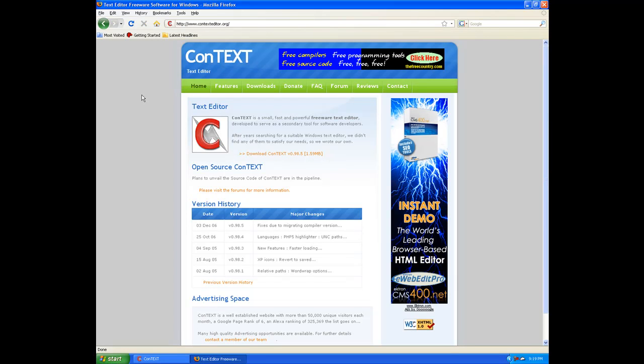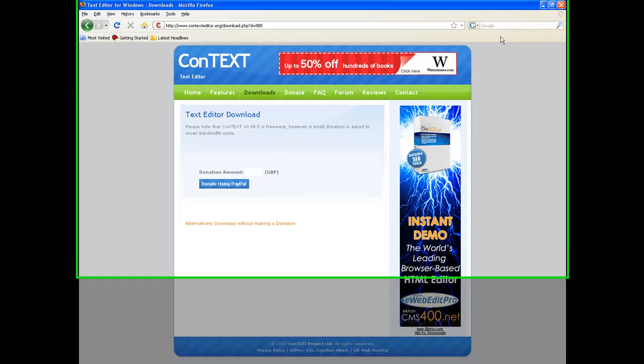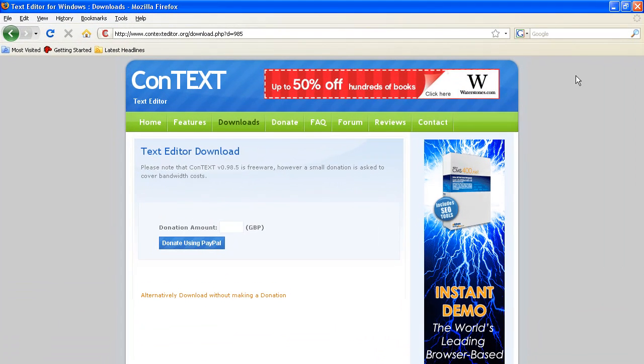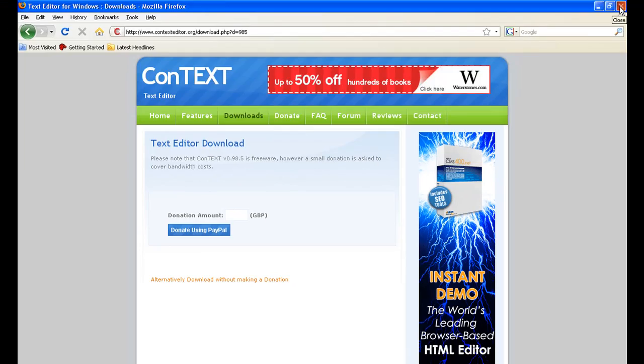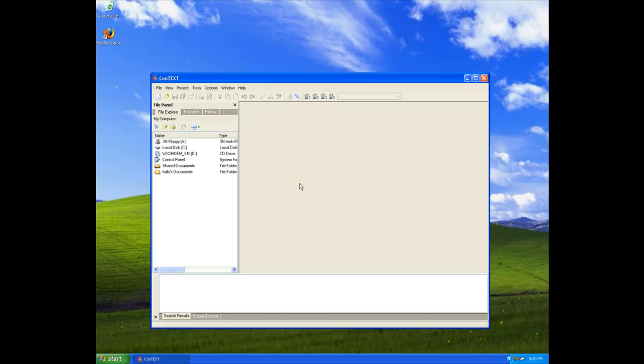If you go to Google or Yahoo and type in CONTEXT, C-O-N-T-E-X-T, and do your search, it should be the first link there. It's contexteditor.org. Go to the download, it's like a 2MB file, real small. Once you get there, you can donate if you want, or alternatively download without making a donation. Go ahead and get it downloaded and then install it.